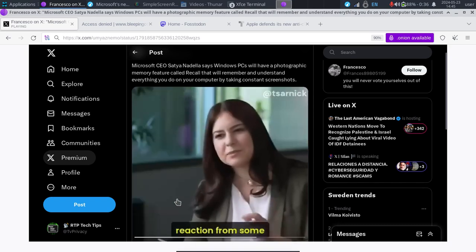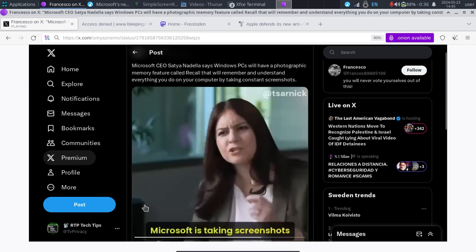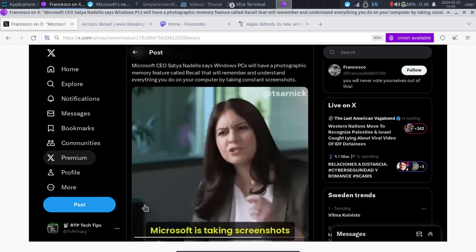There could be this reaction from some people that this is pretty creepy. Yes, it's very creepy. And even though they say it's only going to be done locally on your machine, which is why they have these major requirements for your hardware, it's also going to drain your battery life. How could it not? We're going to be performing these major operations to search through the history of everything that you have done on your computer.